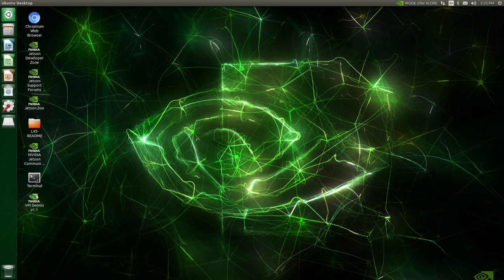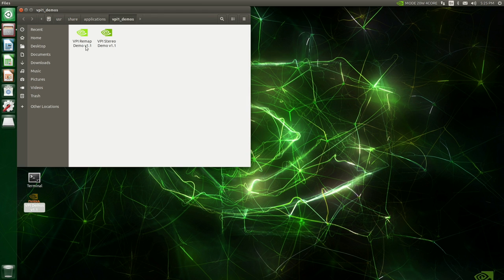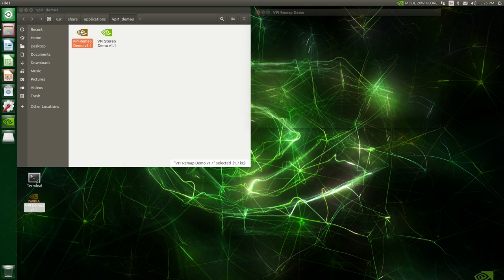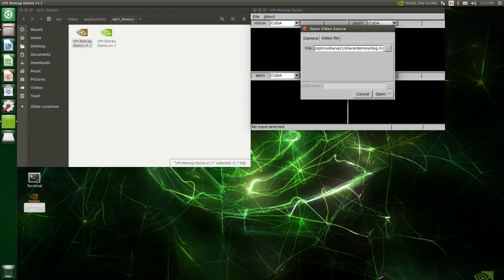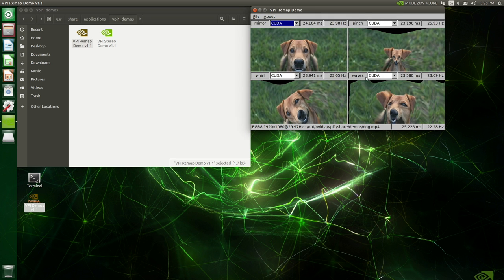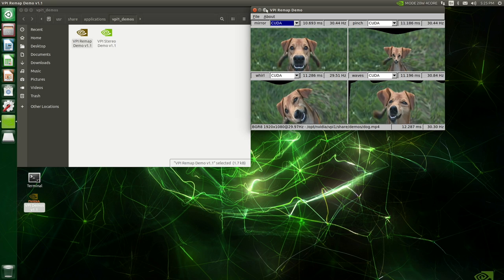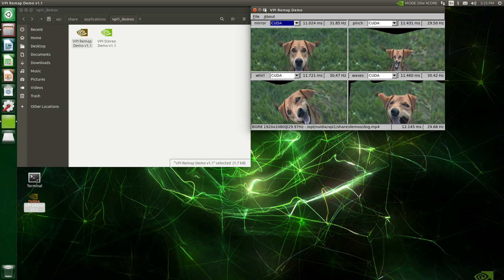Let's try running our VPI demo. VPI remap demo. Open. Oh, it's a doggy. I like doggies.